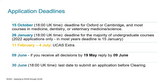To summarise the key dates: the 15th of October is the earlier deadline; the 26th of January is the deadline for equal consideration; UCAS Extra falls between February and July; the 9th of June is the deadline to confirm your firm or insurance choice, assuming universities have made offers by 19th May; and the 30th of June is the last date to submit an application before clearing.